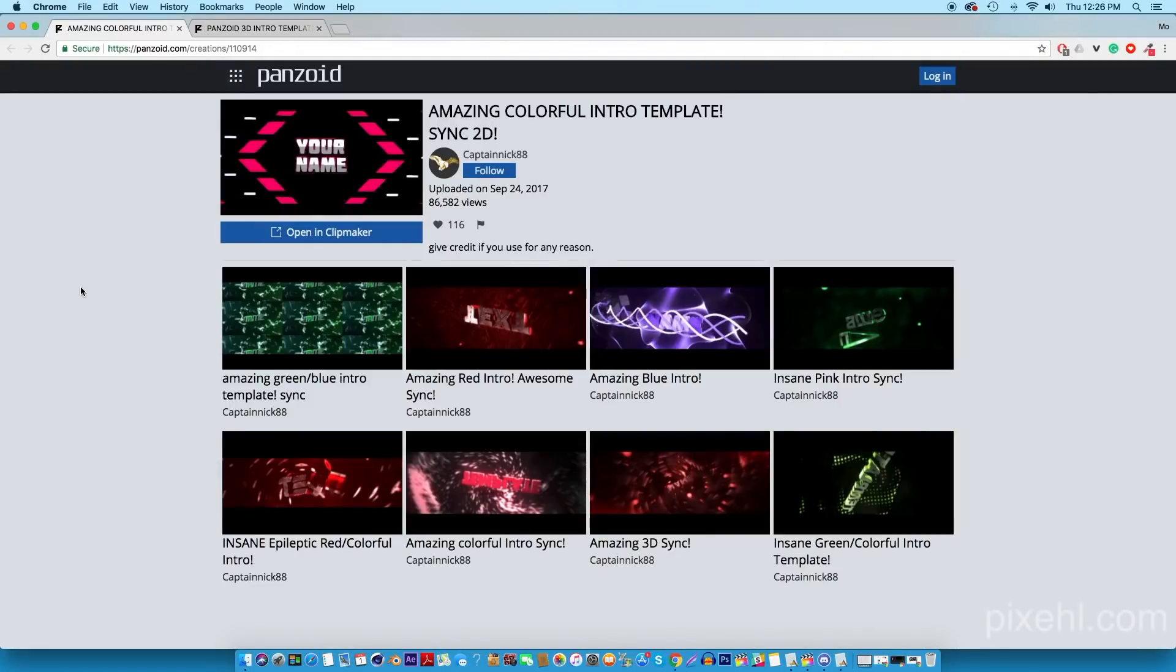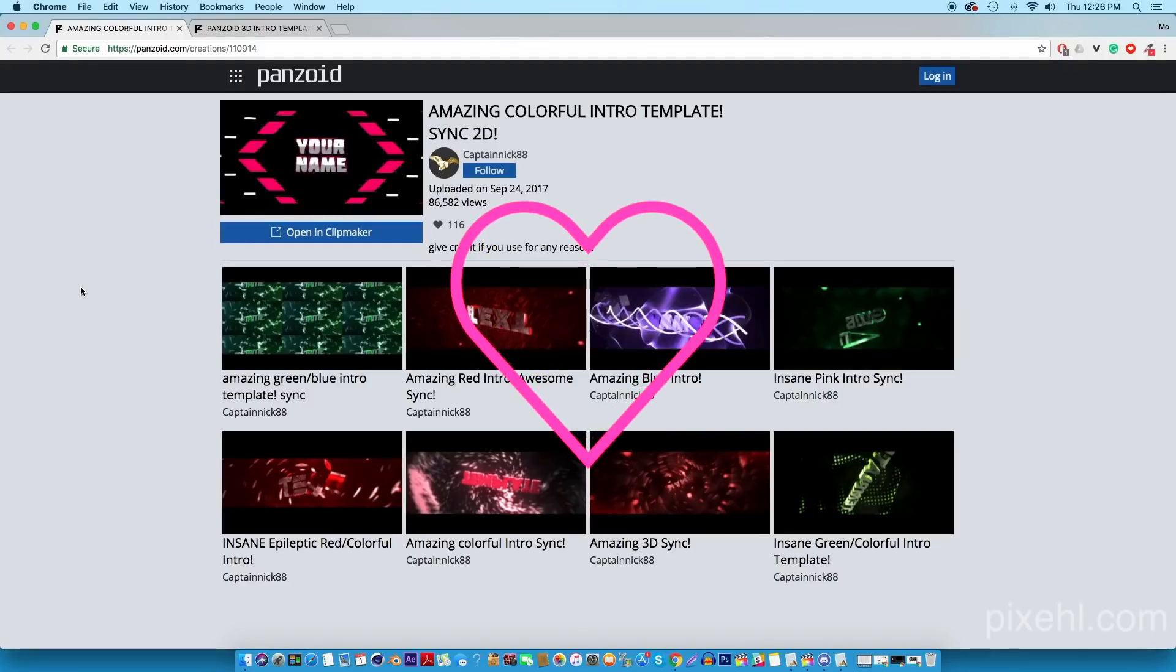If you guys enjoyed the video, please give it a like rating and let me know what type of videos you guys would like to see next.